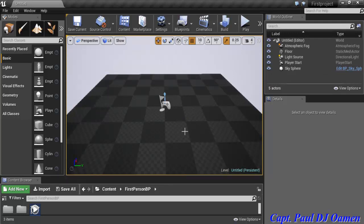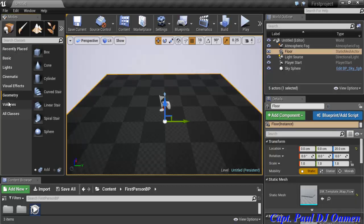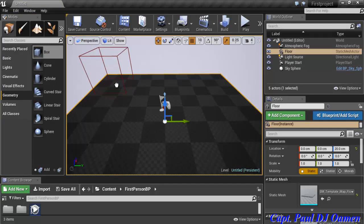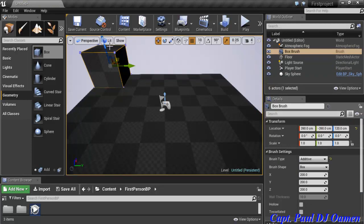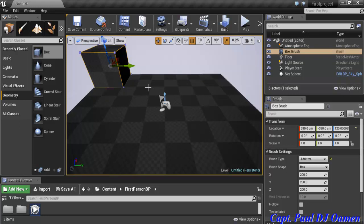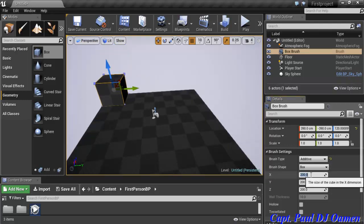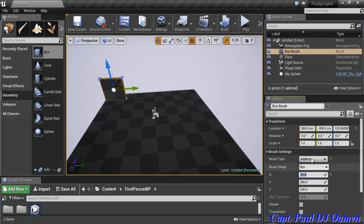Now I'll go into Geometry. Inside Geometry I can find box components. I'm going to select the Box and drag it, placing it at the edge. Then I'll change the X axis coordinate to 20 and press Enter.